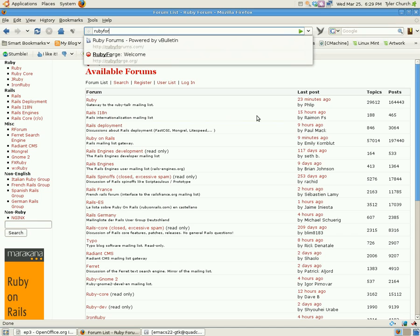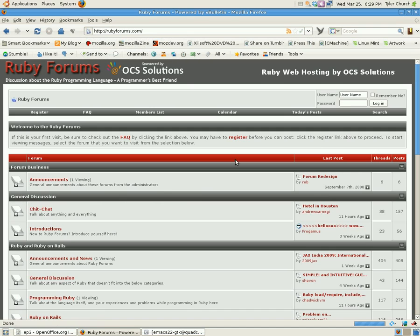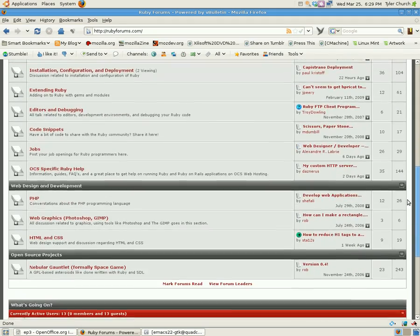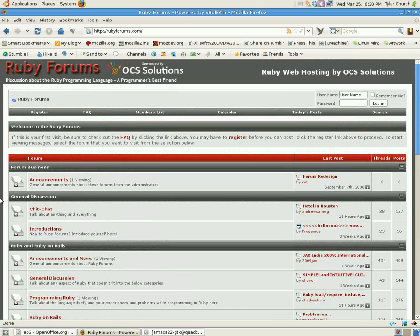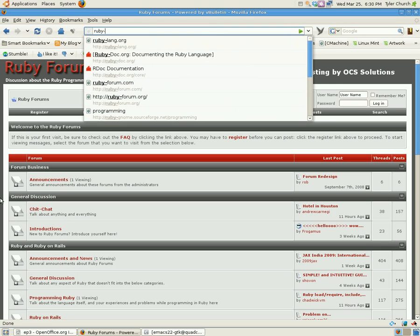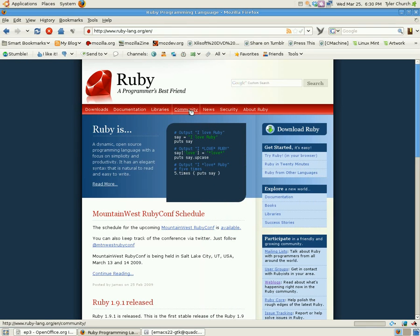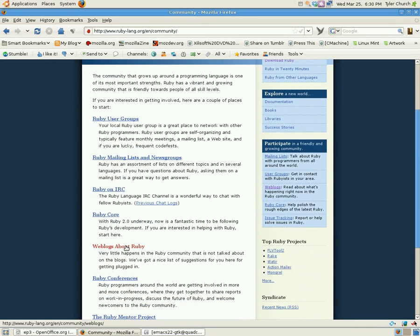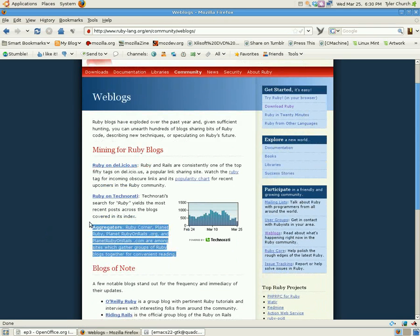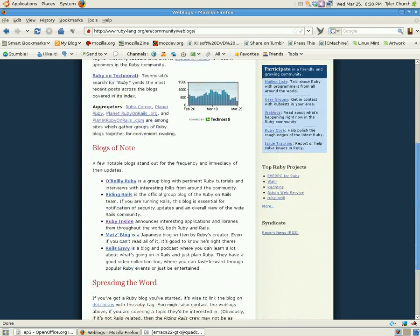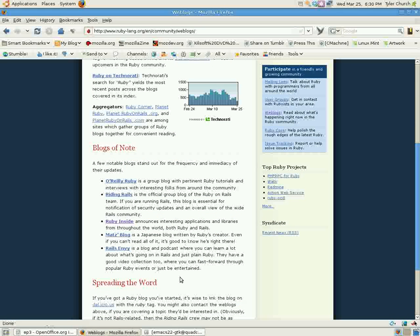Next is rubyforums.com. This is a little less popular and seems to be more focused on Ruby on Rails, but it's still pretty good. Now, for general tips and news about Ruby, you may be interested in some blogs. To find some, let's go to rubylang.org. We're going to click on the community link, scroll down to weblogs about Ruby. Here are some aggregators — stuff that's just been written about Ruby — and some popular blogs right there. Subscribe to those and visit them often to keep up to date.